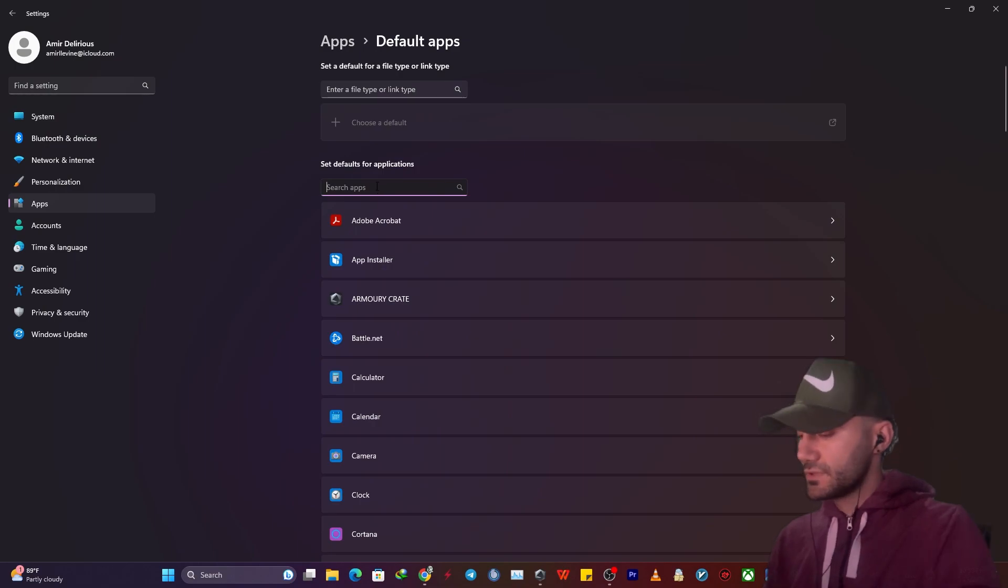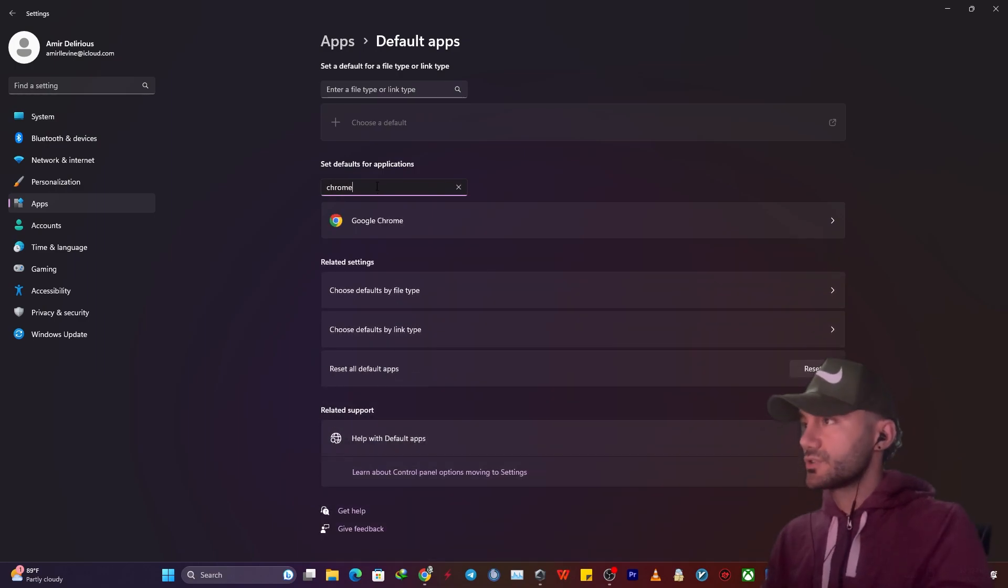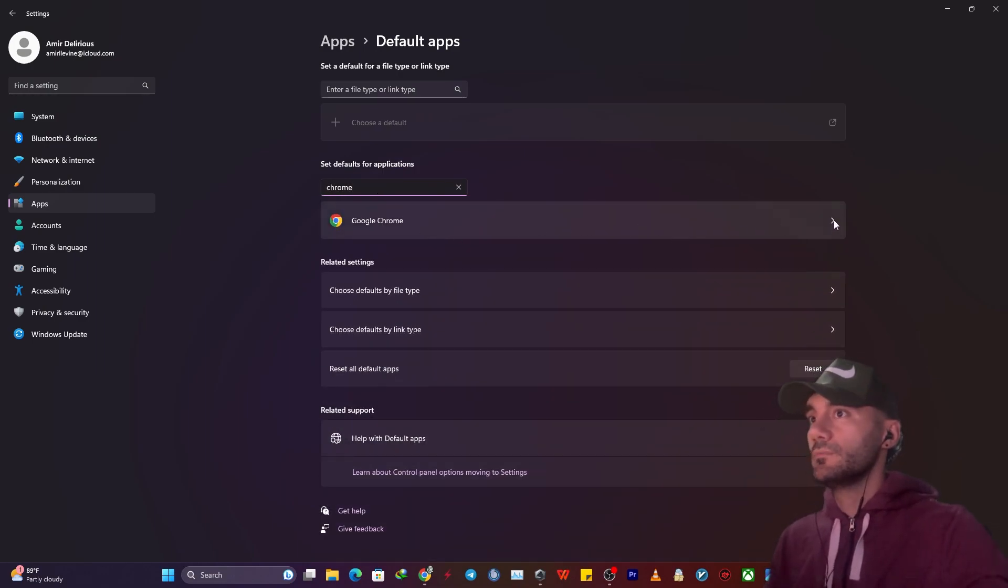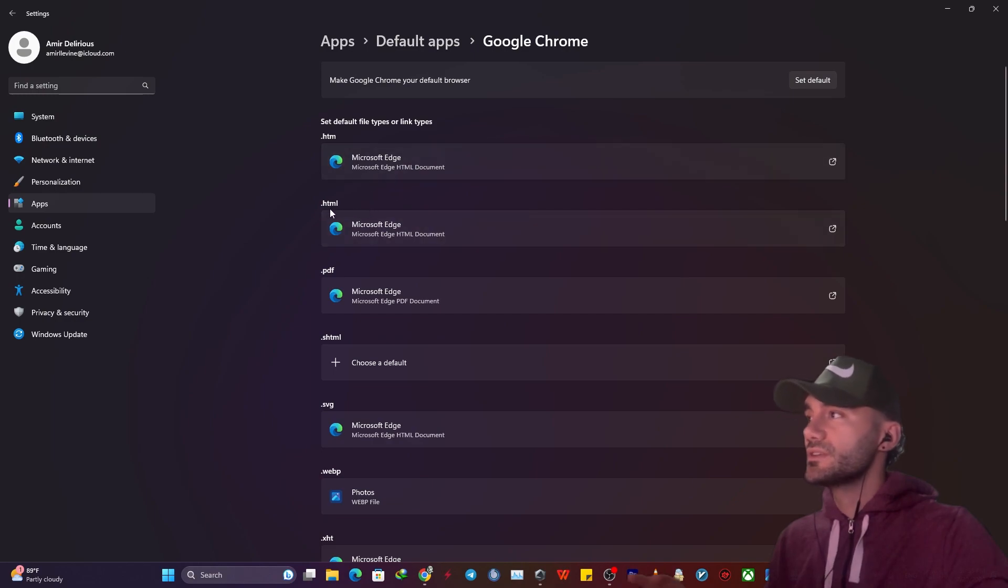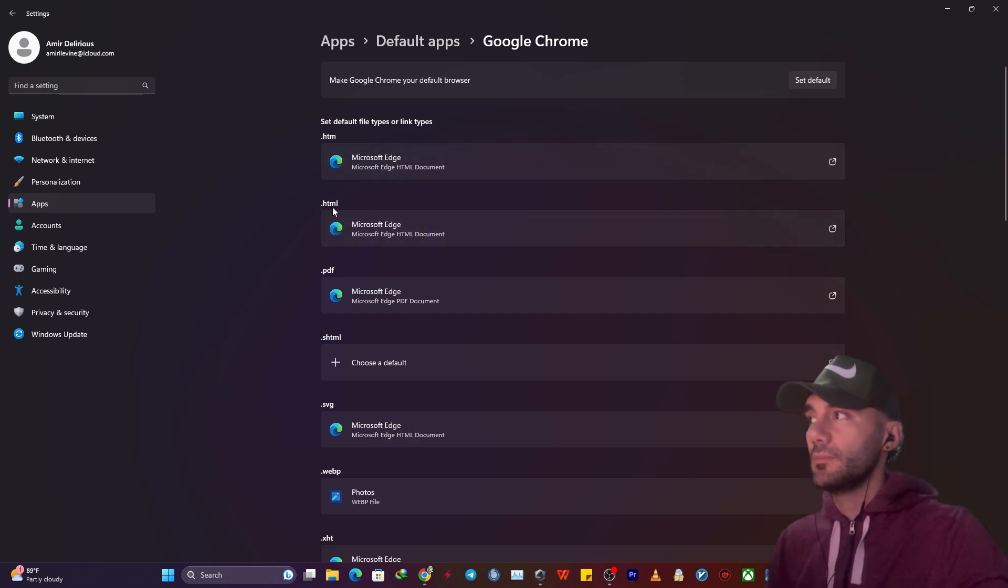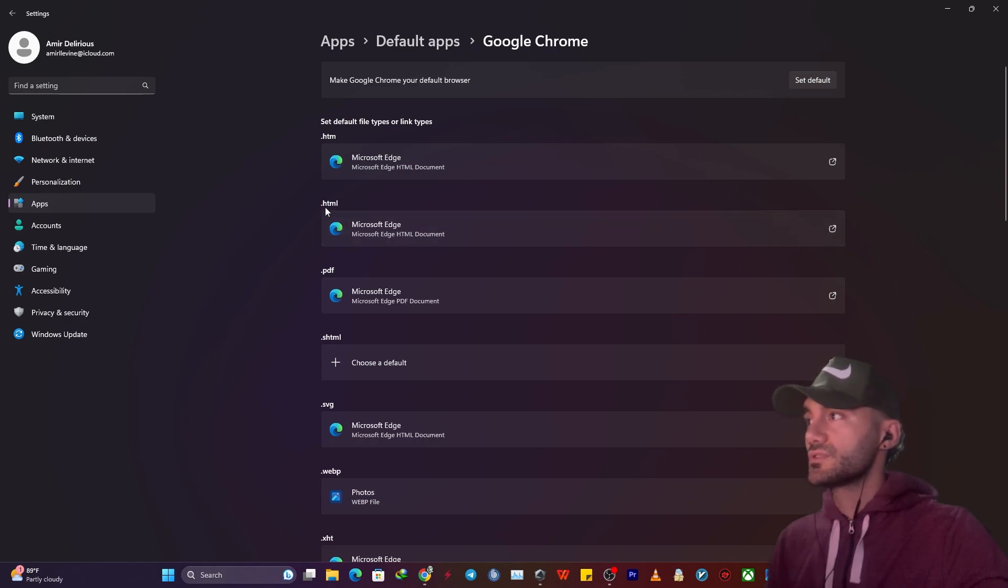This is for Google Chrome. Select the arrow in front of it. In this case, you can change the different types of file format openers. For instance, the HTML browser is Microsoft Edge.